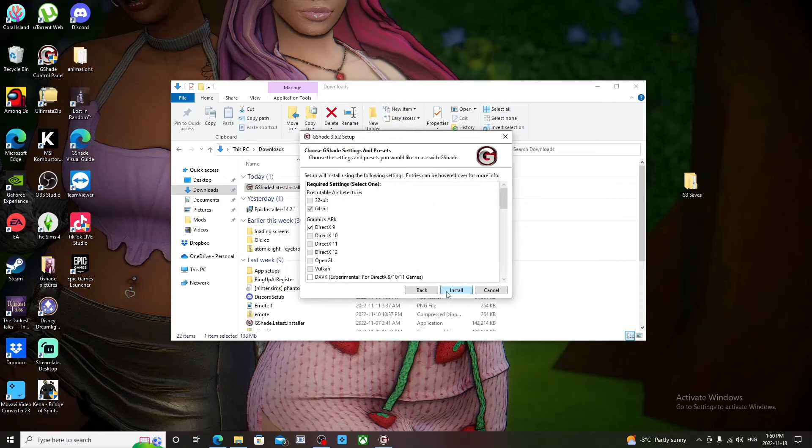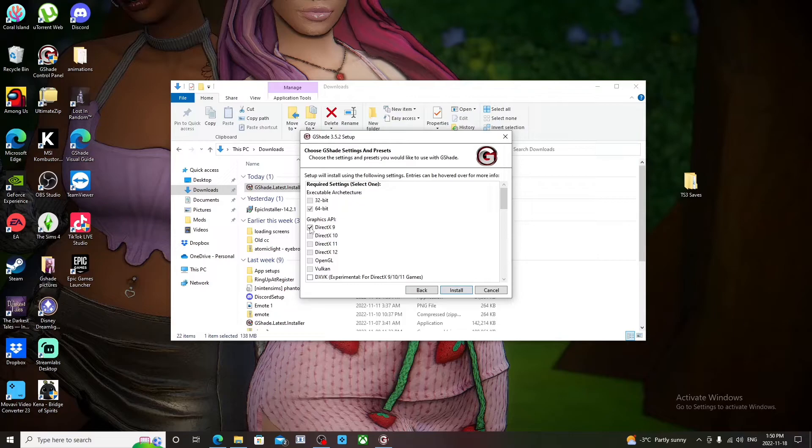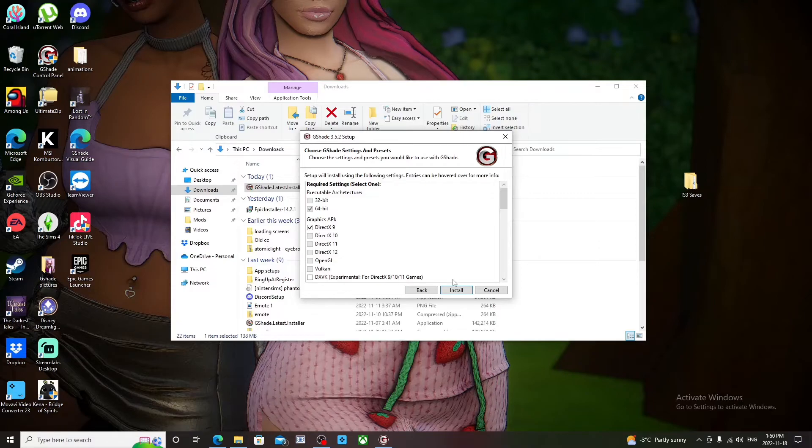And then you click Next and then it's going to show 64 bits or 32 depending on your PC. For me it's 64 and it's Direct 9. Direct 9 is the program The Sims 4 runs on, so you click that and then you click Install.